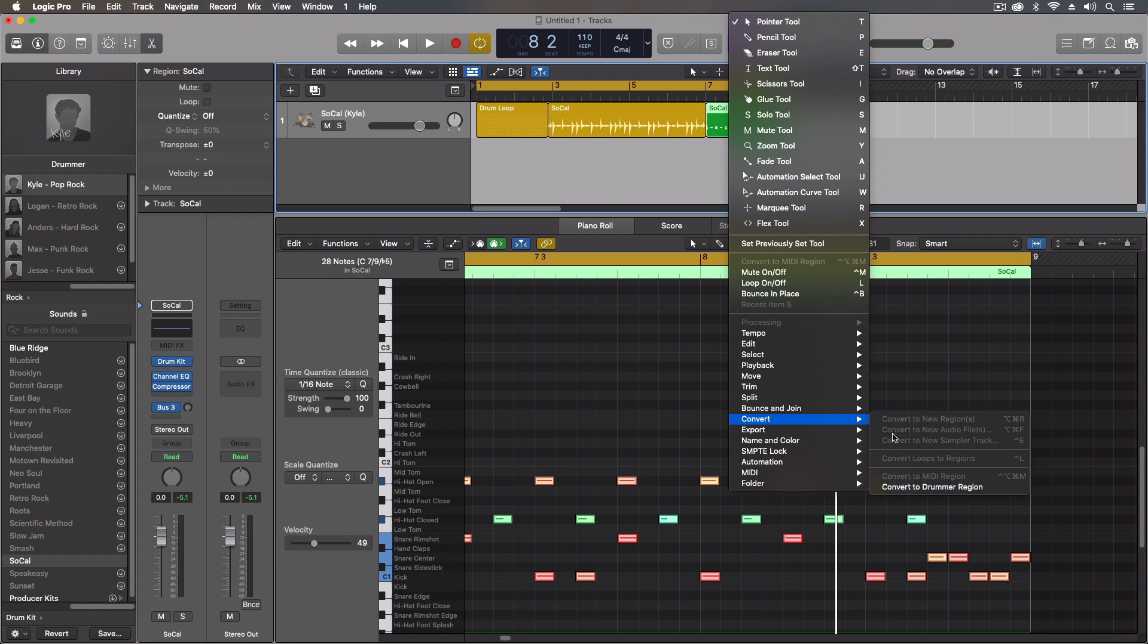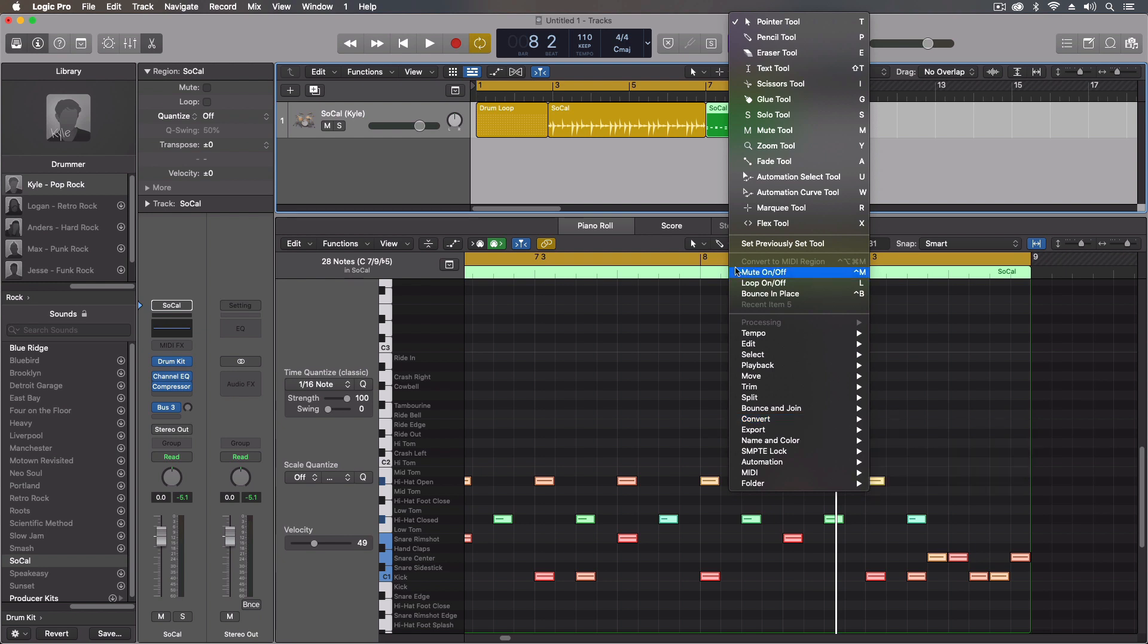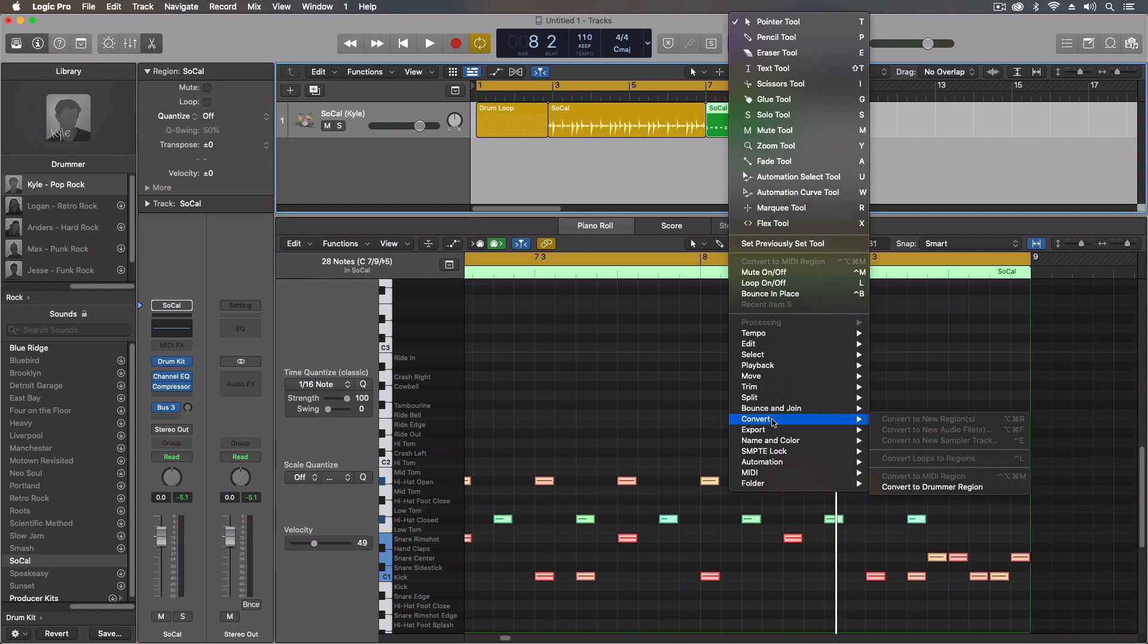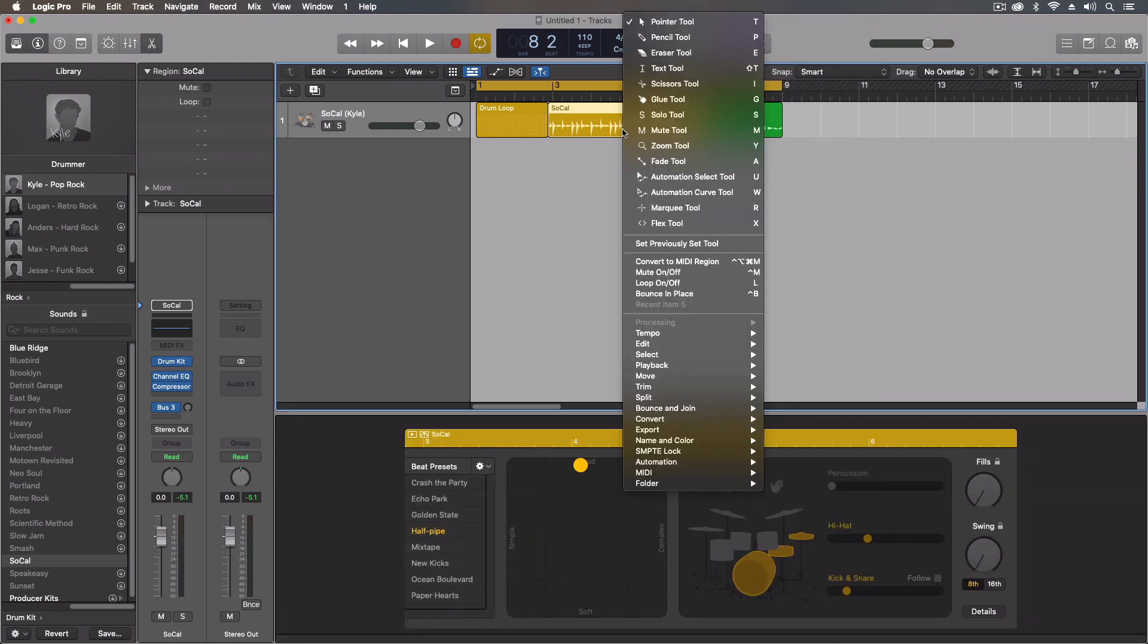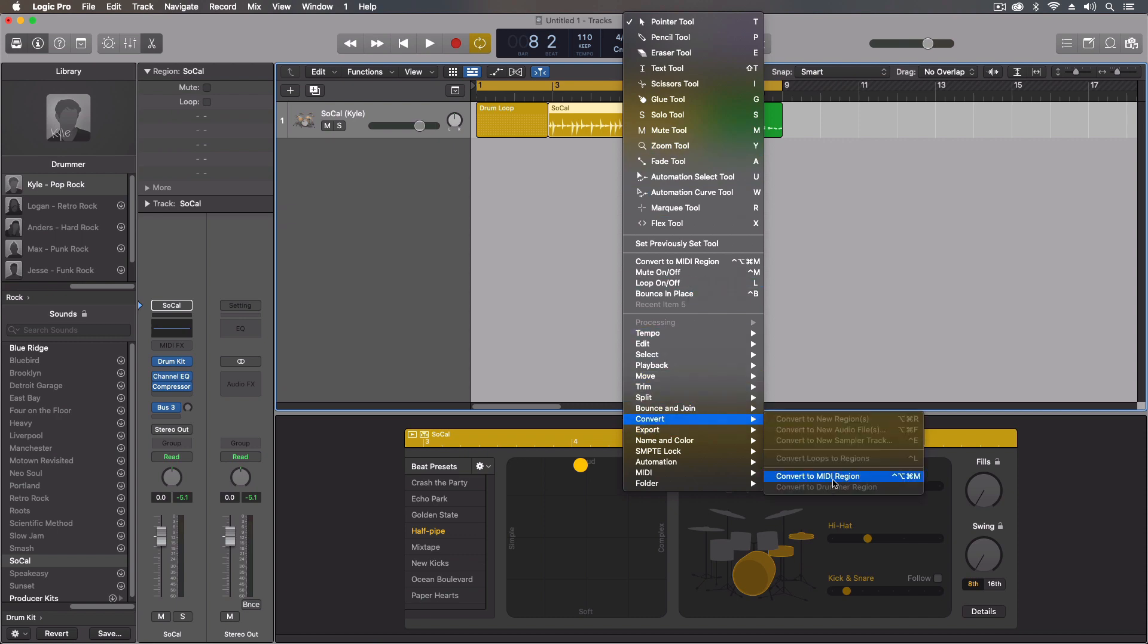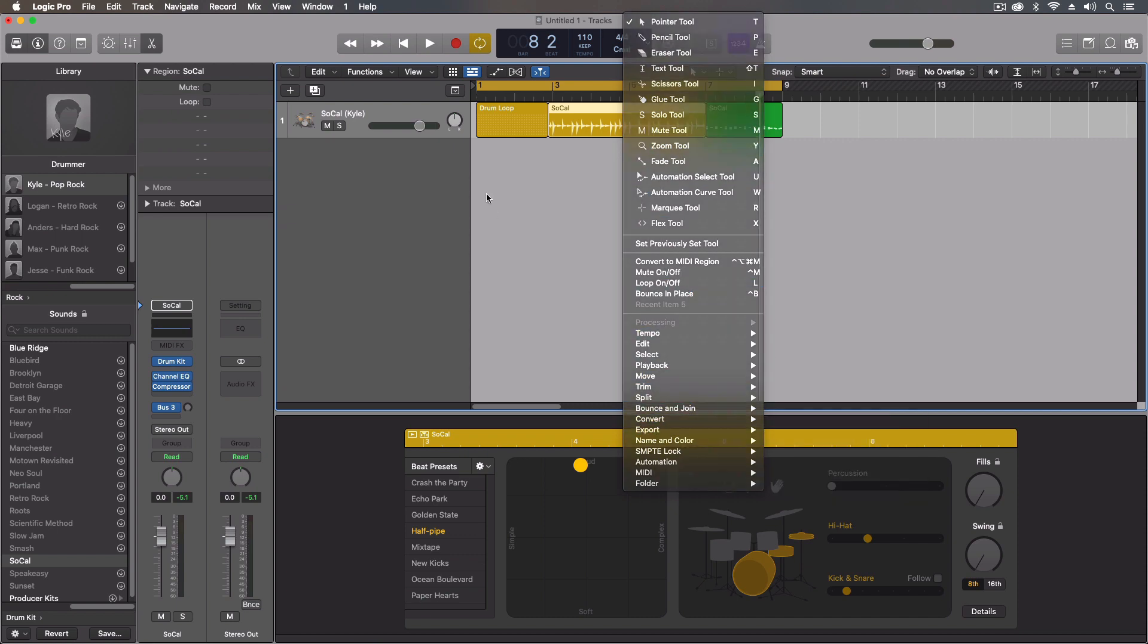So that way I can do some of the cool step sequencer things with it. Right now we can do almost every other direction, so I can convert a MIDI region to a drummer region, I can convert a drummer region into a MIDI region.